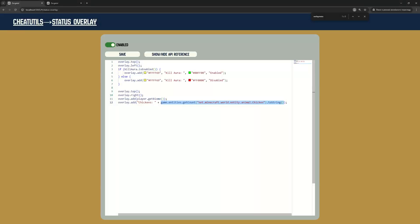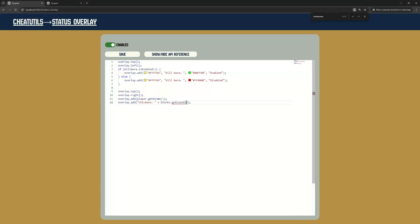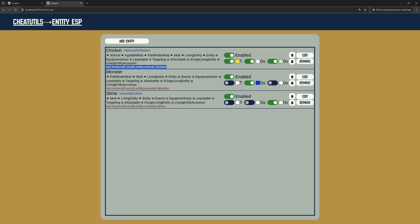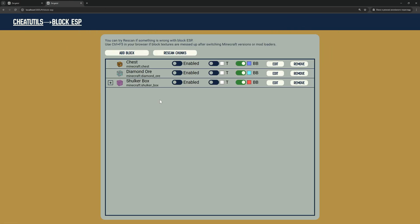In the same way, I can count blocks in the render distance. You can count any entities, but for blocks you can only count blocks you have added to block ESP.